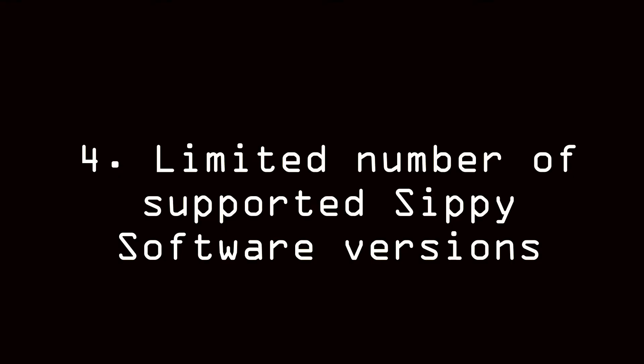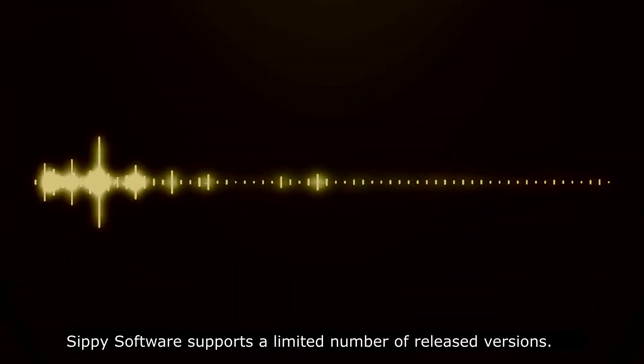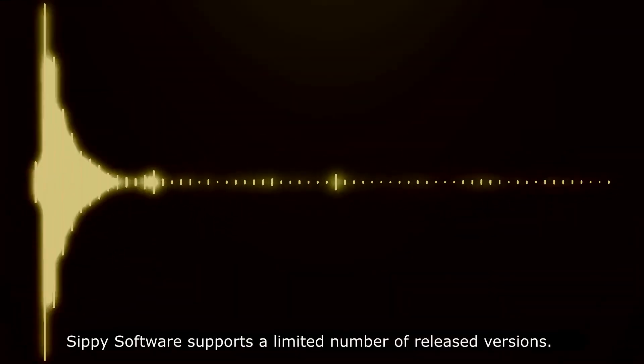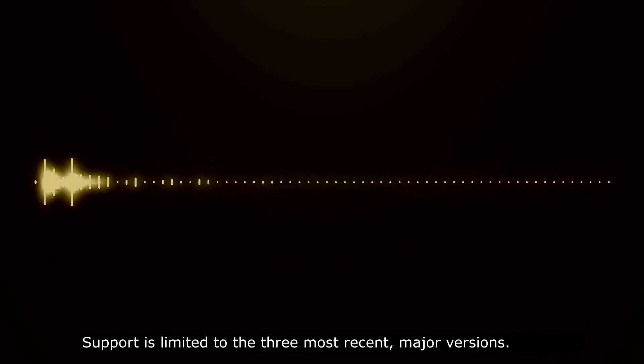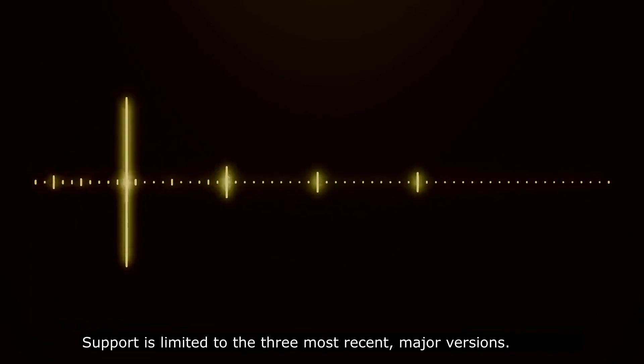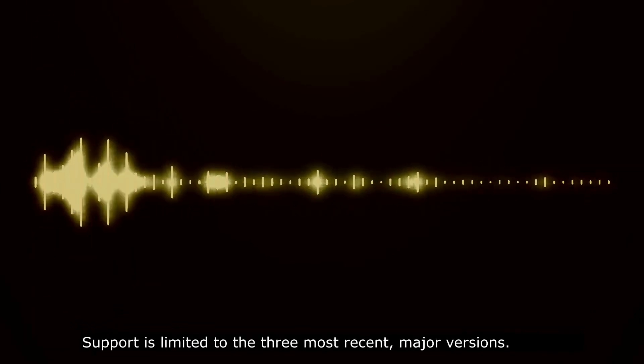4. Limited Number of Supported SIPI Software Versions. SIPI Software supports a limited number of released versions. Support is limited to the three most recent major versions.